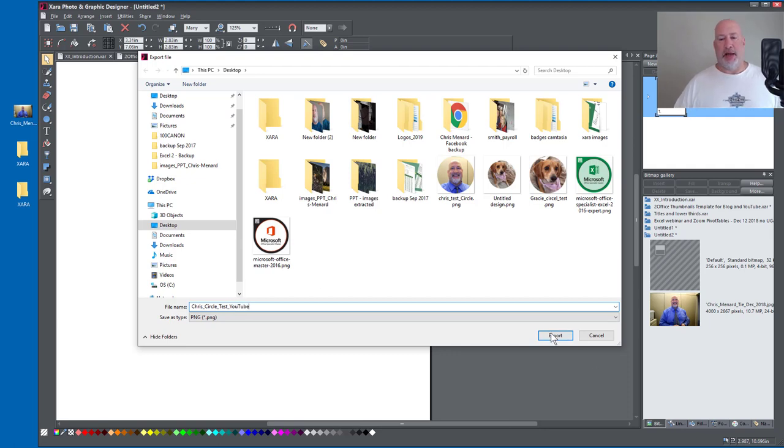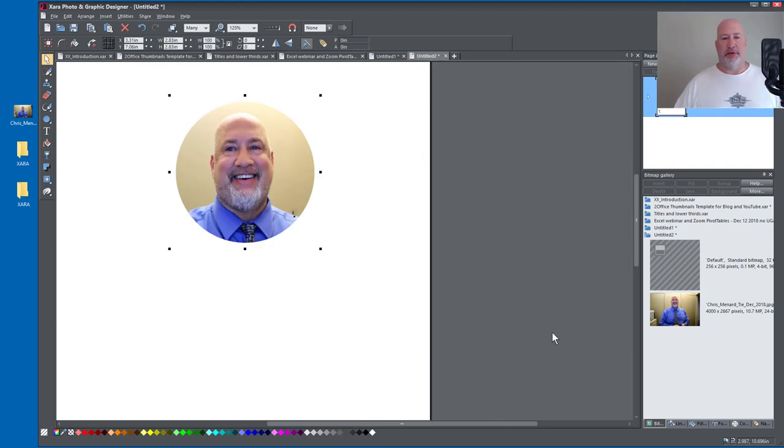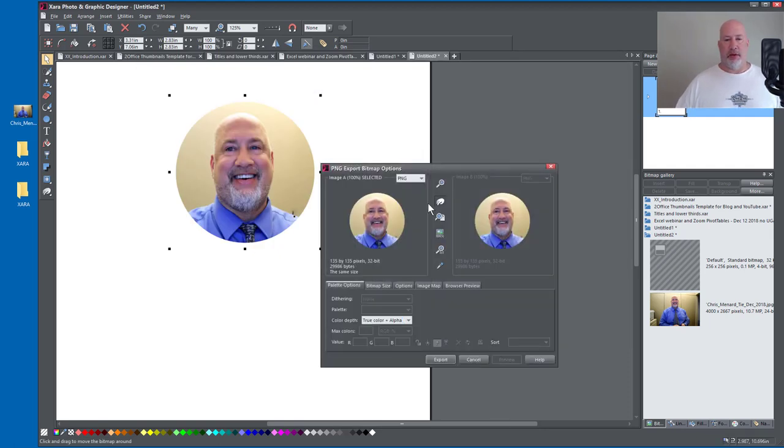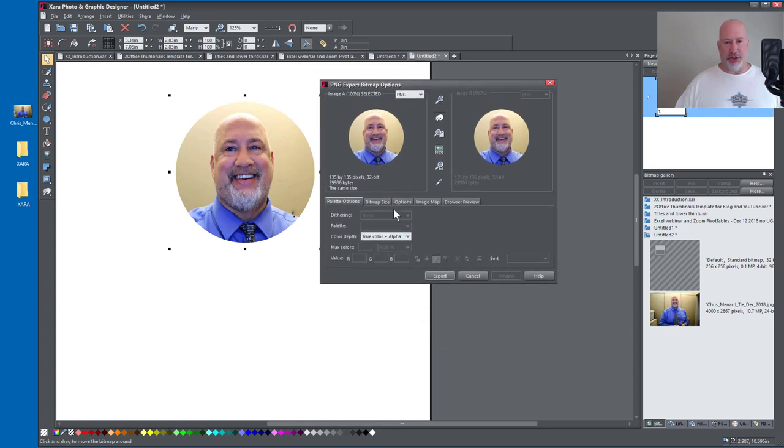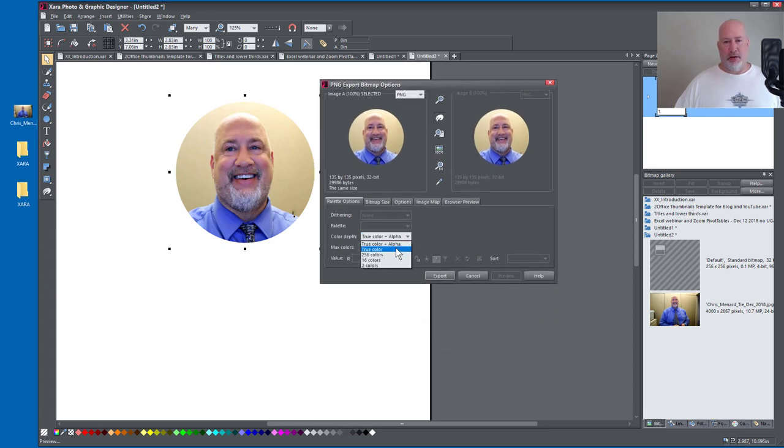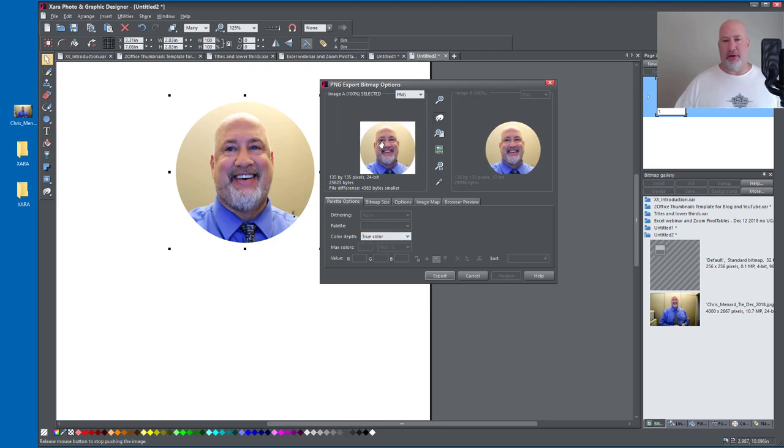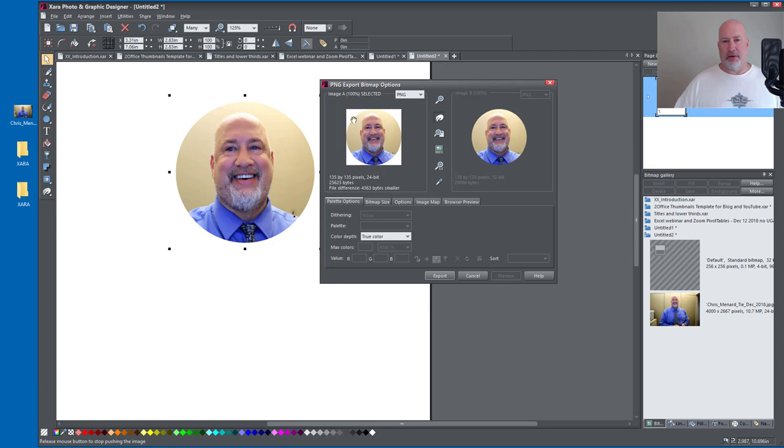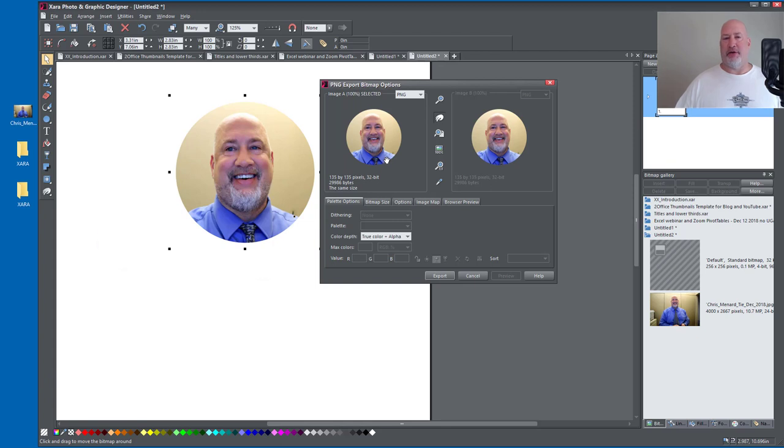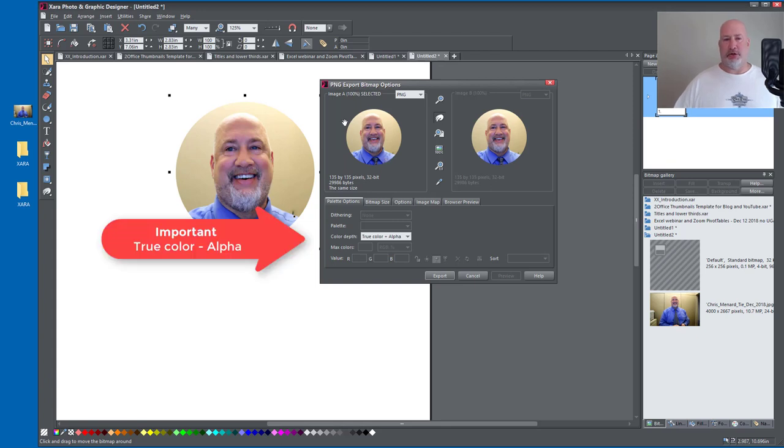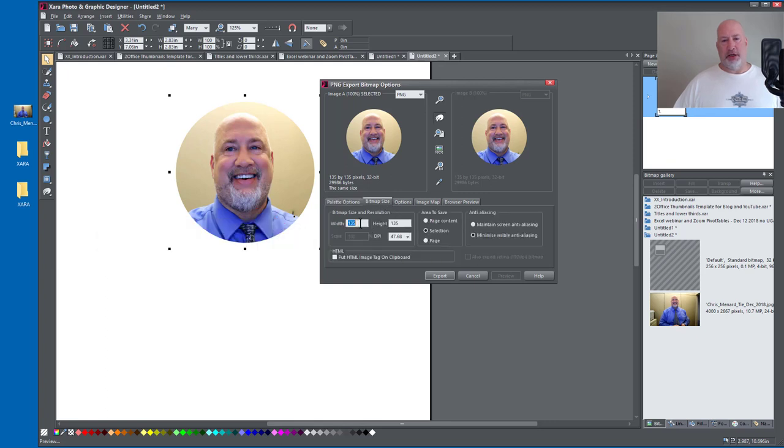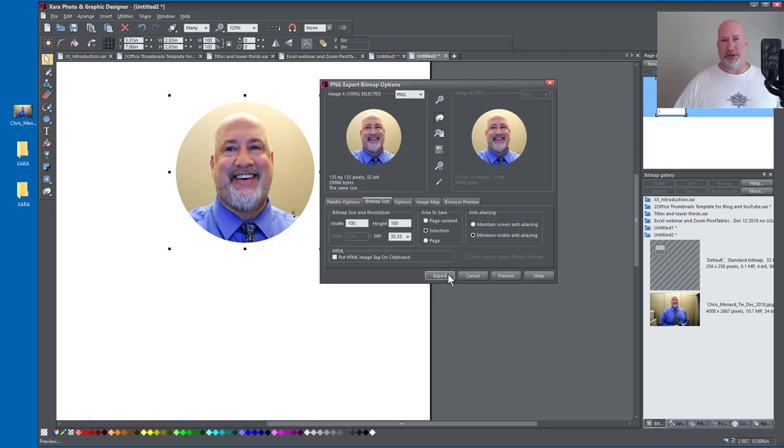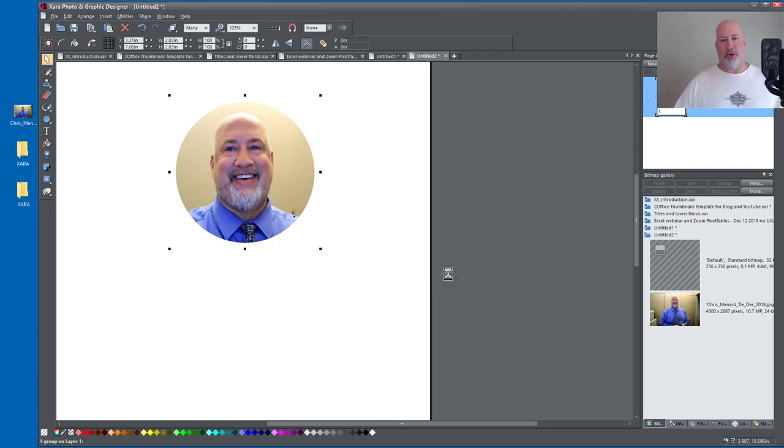When I hit Export, really important right here. It is a PNG, but sometimes it'll say True Color. When it's True Color, do you see in the background the white area? You need to make it True Color plus Alpha, so you don't see the white area. Click on Export. Oh, you can check the size real quick. It's 135 by 135. I'm going to make it 100 by 100. You make it whatever size you want. Click on Export.